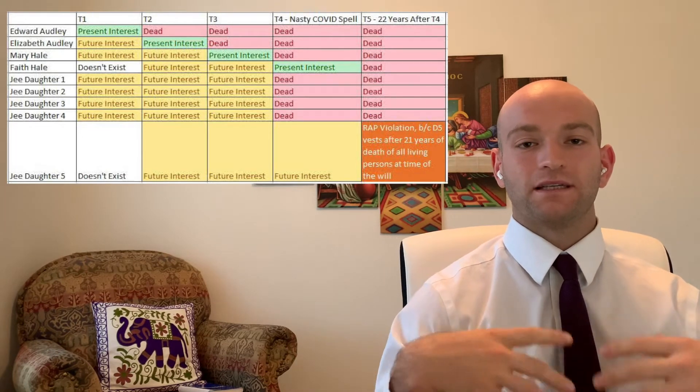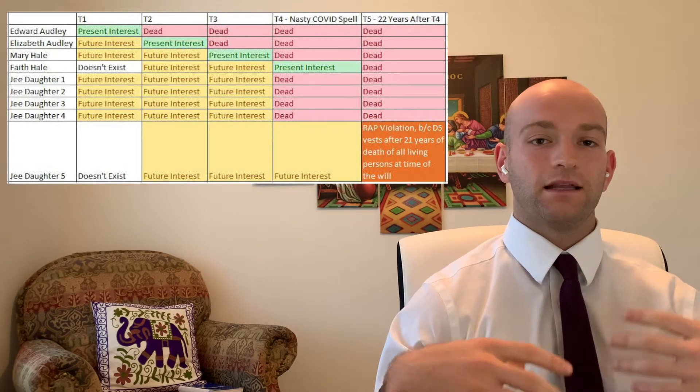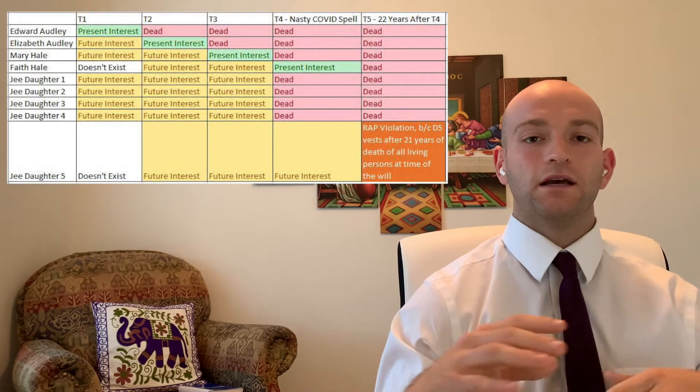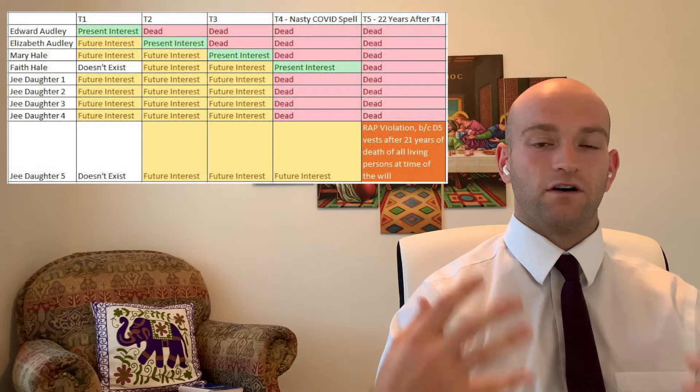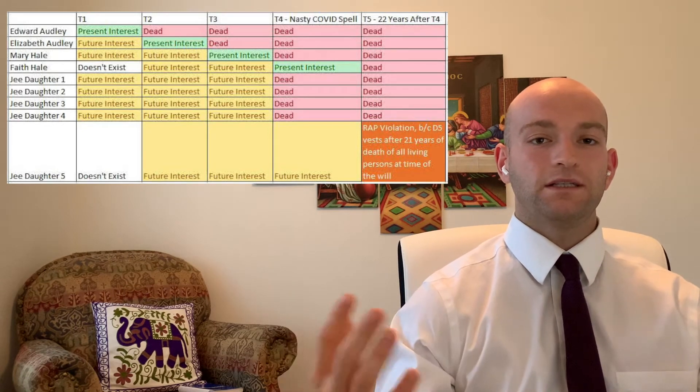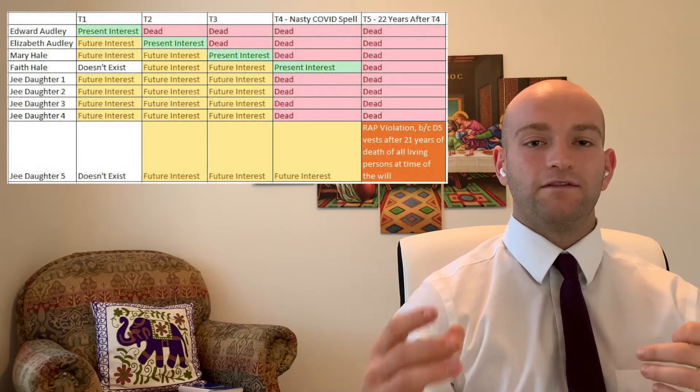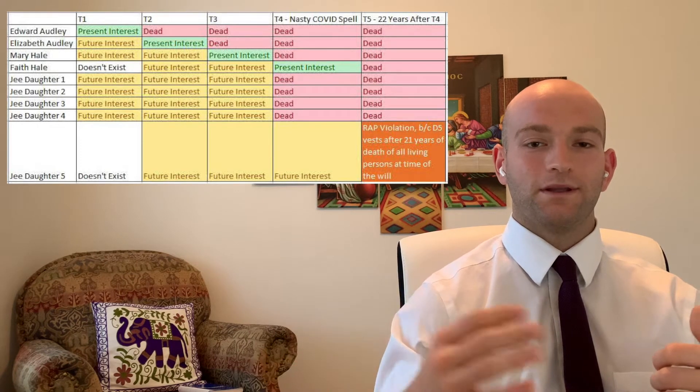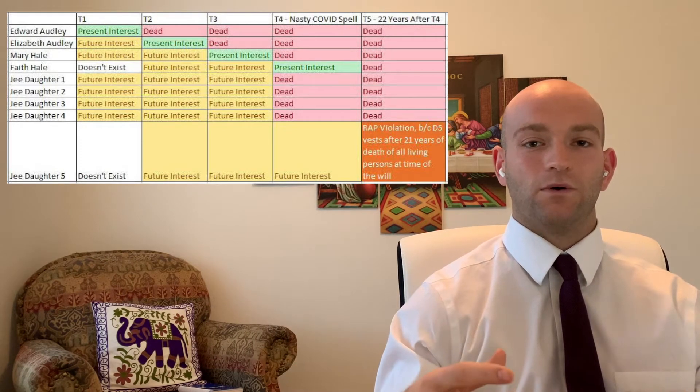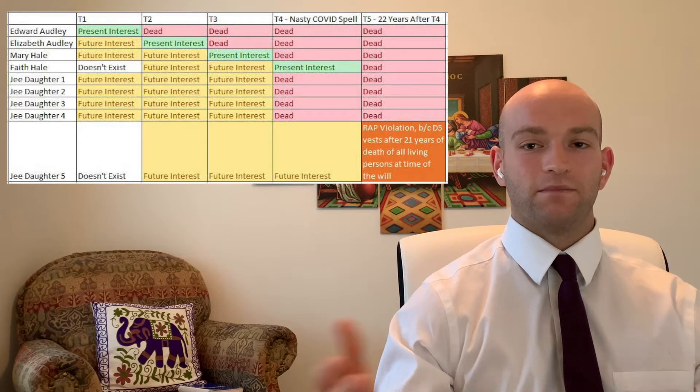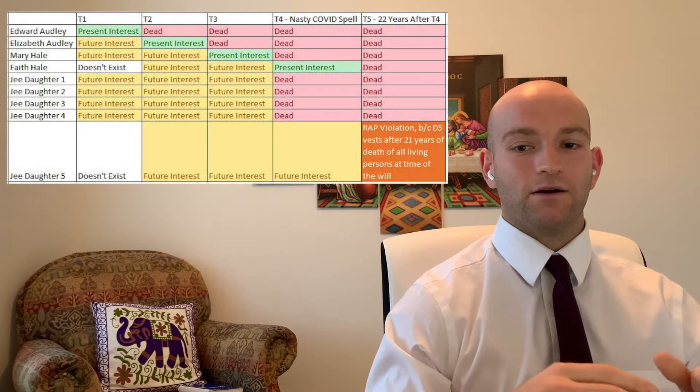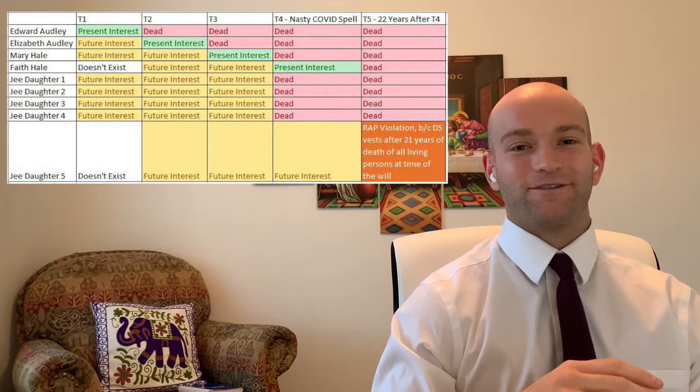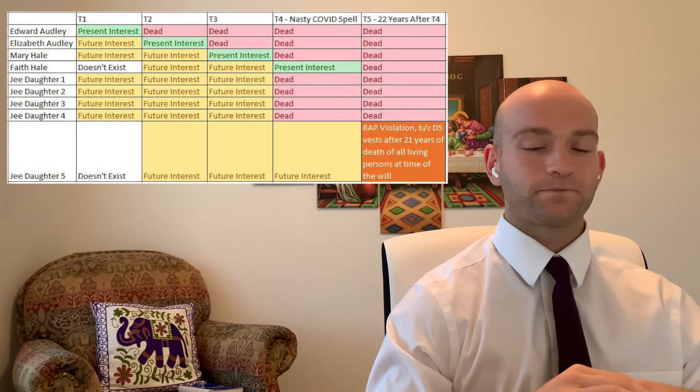What it does is it tries to limit dead hand control. So we're trying to limit, at least the common law is, the control of people from the grave over real property. And the reason why we would do this is because we feel that if dead people have control over property in the world, it's not going to ultimately be the best for the economy. It's best if property can be used freely and not handcuffed by dead people from the grave through their wills.